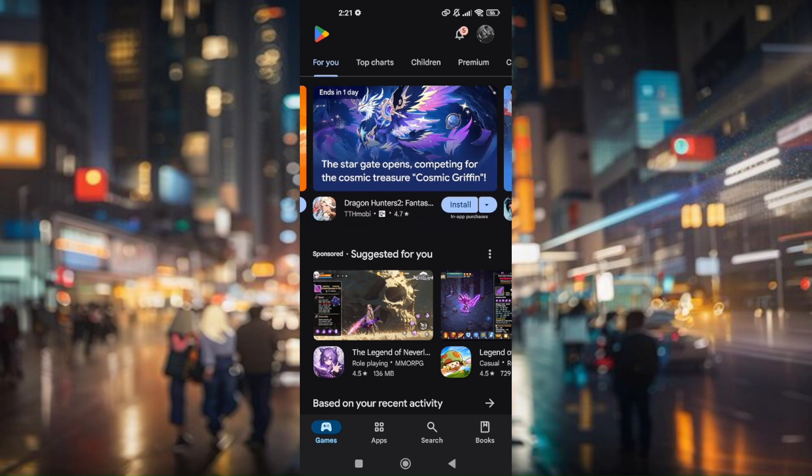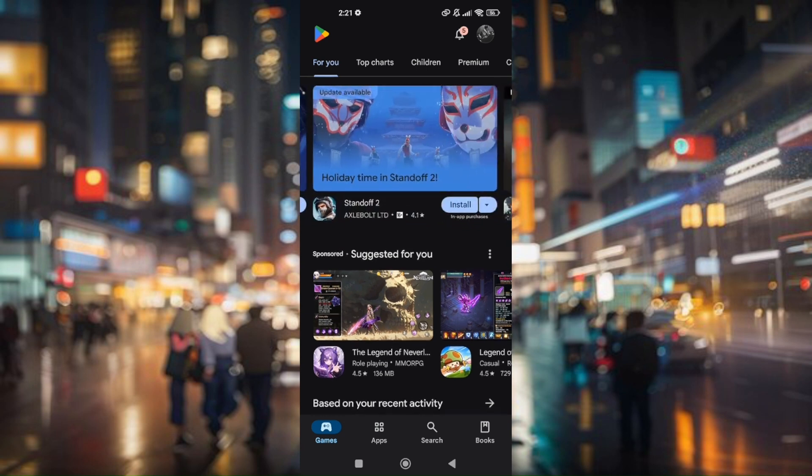Now the other thing that you can do is just to pull up your Google Play Store.